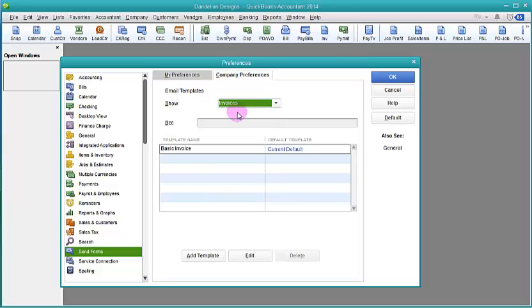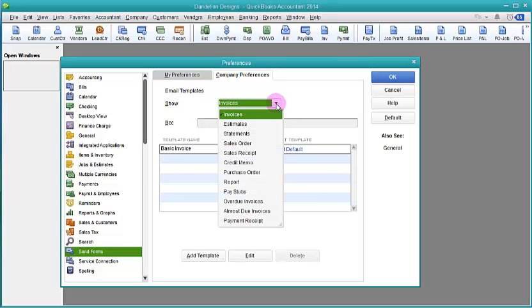You do invoices, edit that one, get it just like you like it. And if you send sales receipts, do the same thing here.